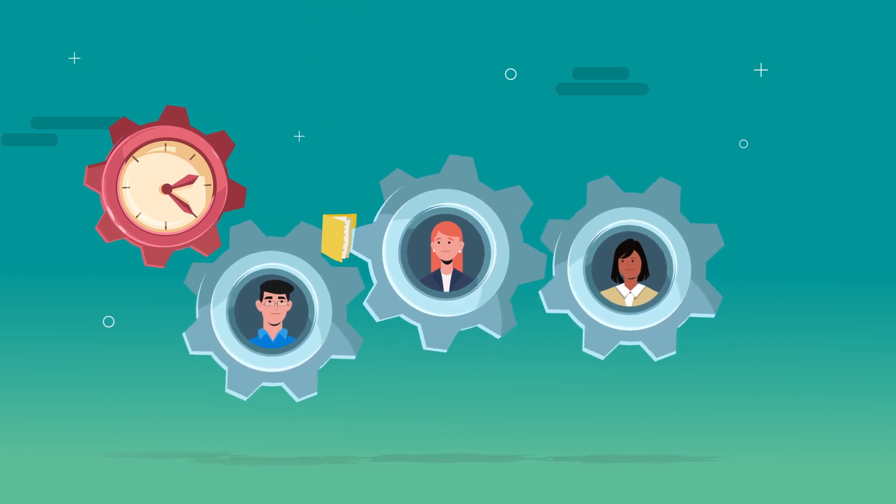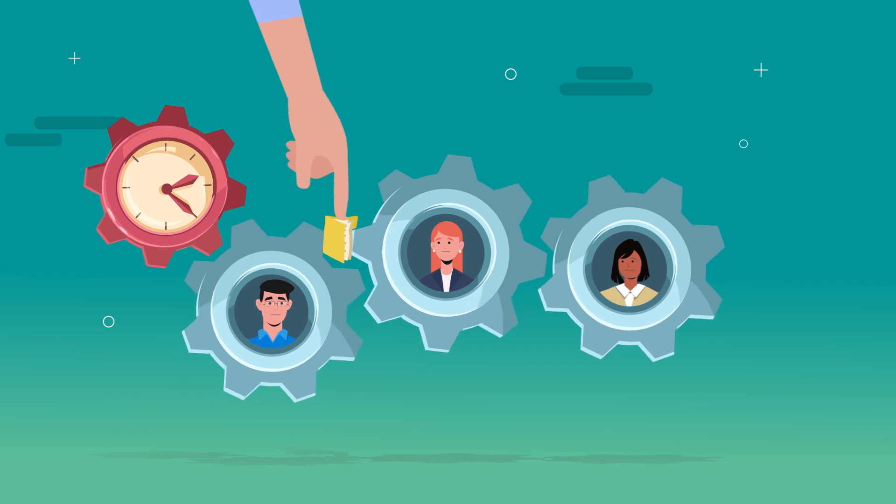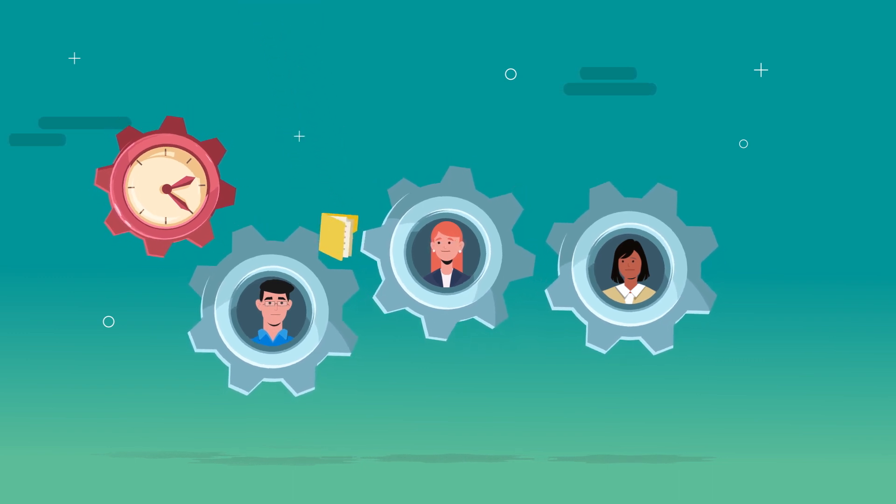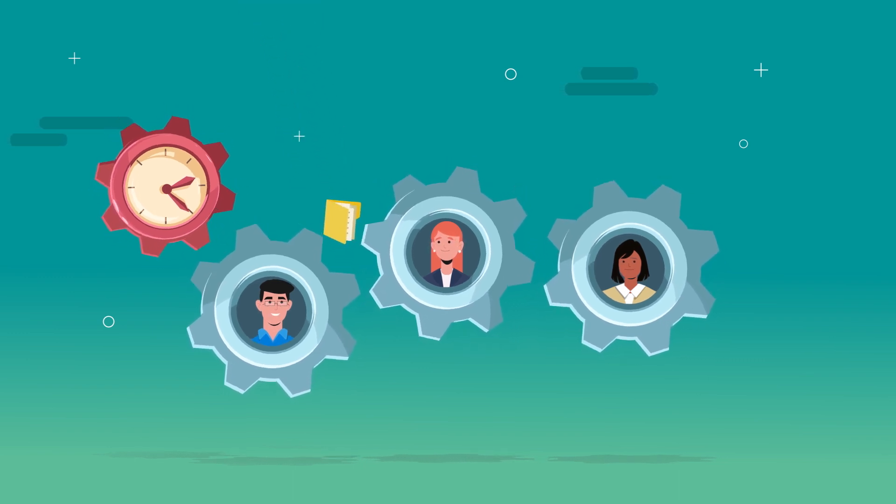Why force your team to adjust to a new file management system when your file management system can adjust to their workflow?